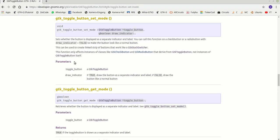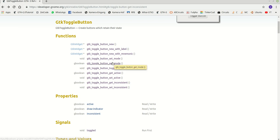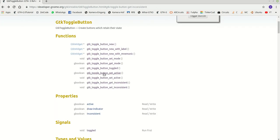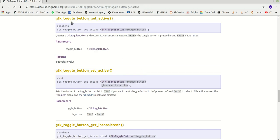The next function is gtk_toggle_button_set_mode, but I will not talk about this now because it only affects instances of classes like GtkCheckButton and GtkRadioButton — not a plain toggle button. gtk_toggle_button_get_mode is the same. gtk_toggle_button_toggle emits the toggled signal, but there is no good reason for an application ever to call this, so we ignore it.